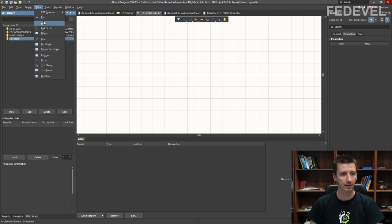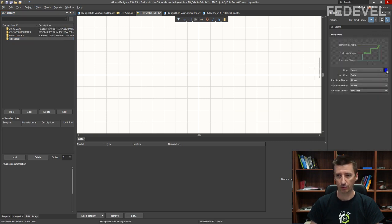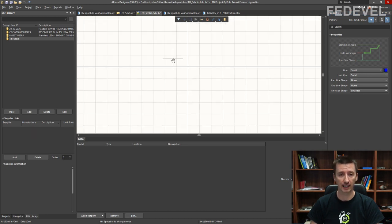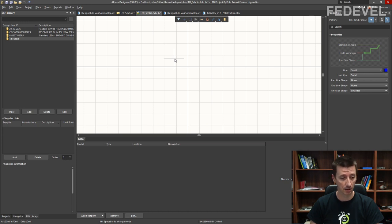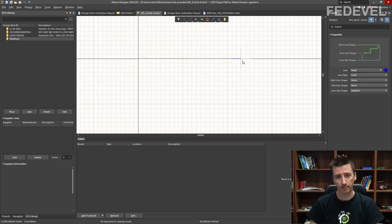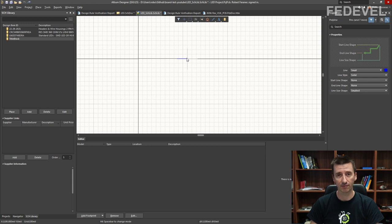Go to Place > Line. I'm going to use blue color, and watch down here what grid you are using — we would like to use 100 mils. Go into your canvas, press the right mouse button, hold it down, move the canvas, then press G on your keyboard to change the grid. Set it to 100 mils. Left click and draw a line which is 3500 mils long.